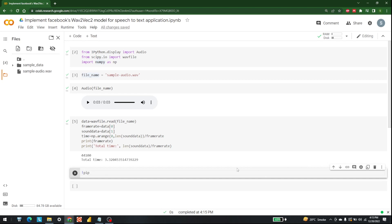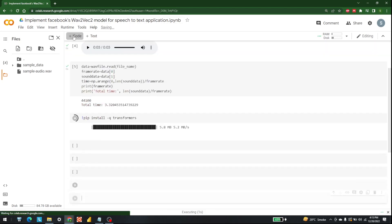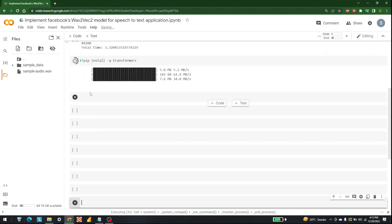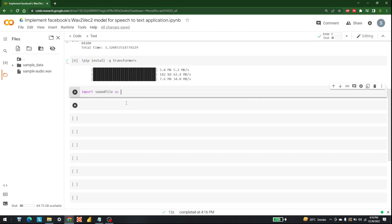The next step is to install the transformers library. If you have already installed it, you can skip to the next step. Let's run that install. In the meantime, let's also import soundfile: import soundfile as sf.